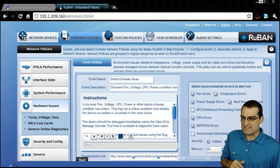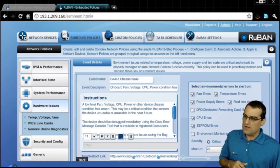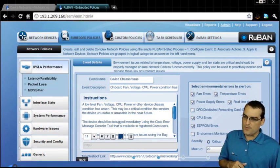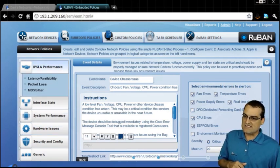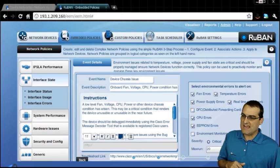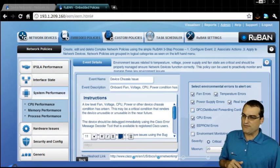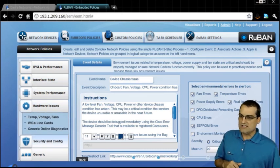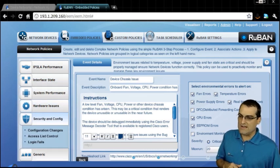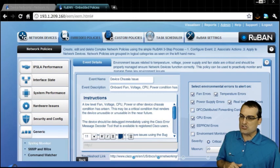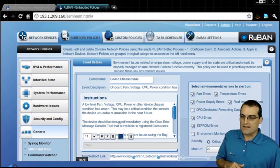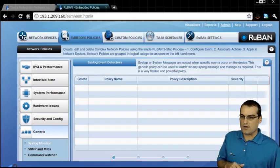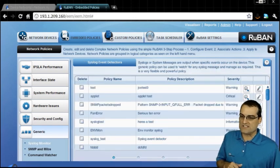But notice one of the things that I love is they've thought about key performance components, interface state, system performance, hardware issues, security config, even some more generic, like syslog monitor reports and things of that nature.